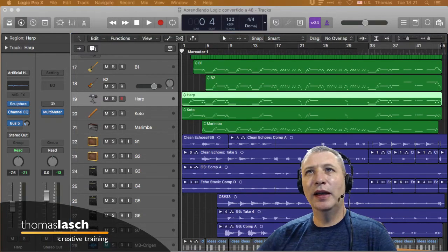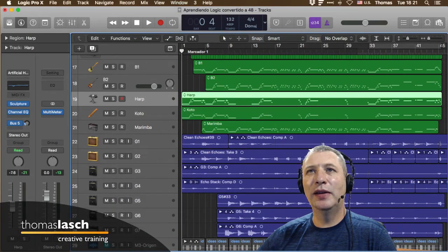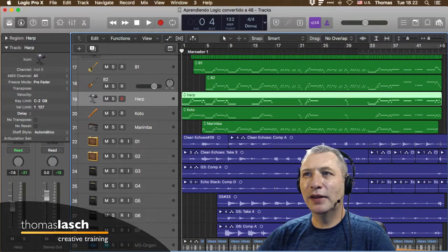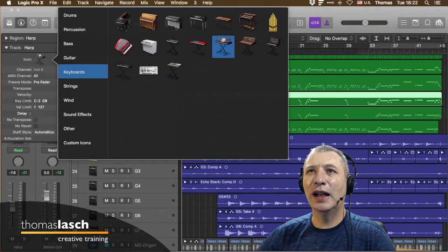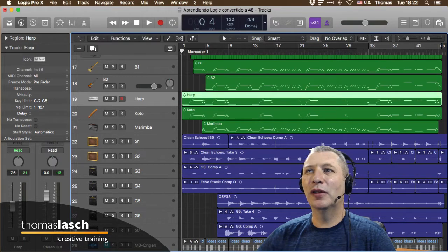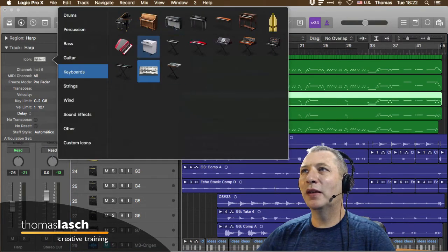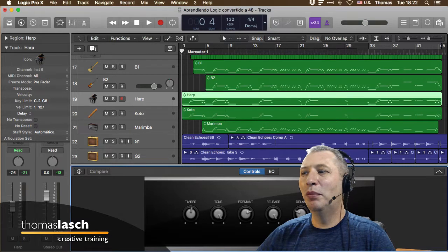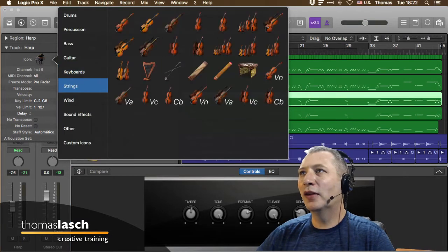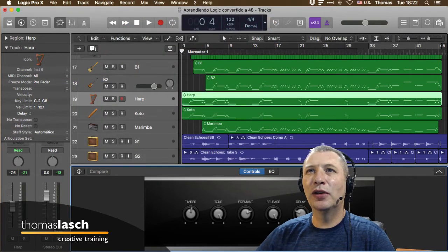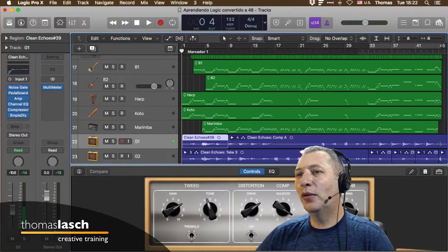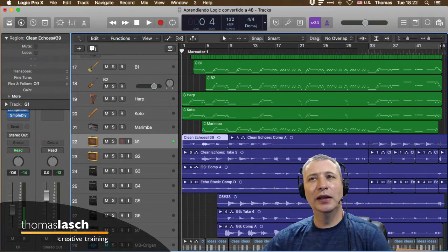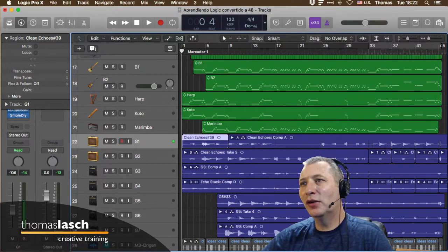Este Inspector cuando quieres ver detalle de algo lo abres. Dependiendo lo que hayas seleccionado puedes ver lo que hay en la pista. Si le das doble clic en el icono, puedes cambiar ese icono por otra cosa. Por ejemplo, si es un arpa no le pondremos un piano. Todo esto es contextual.